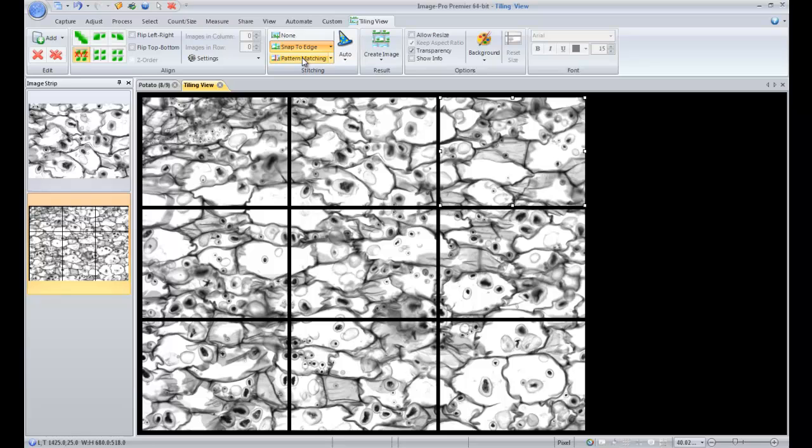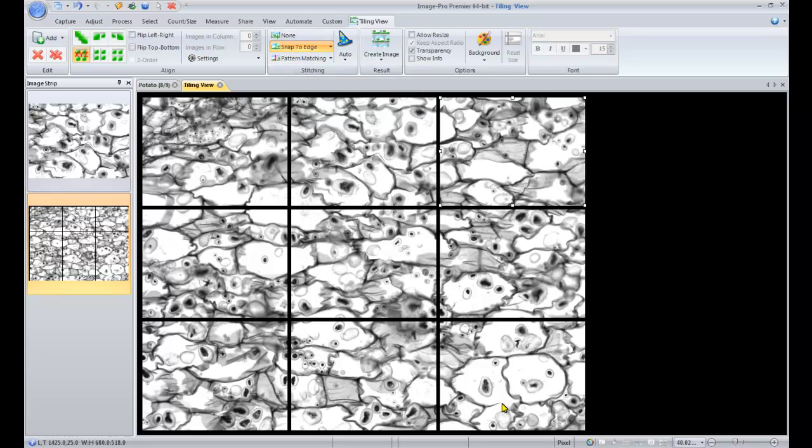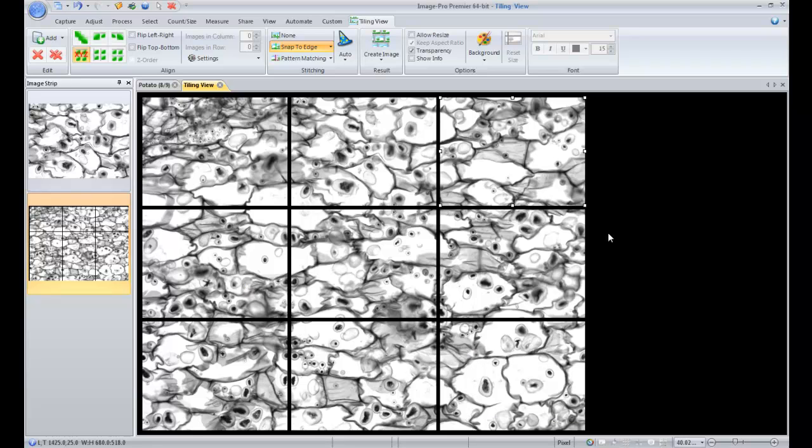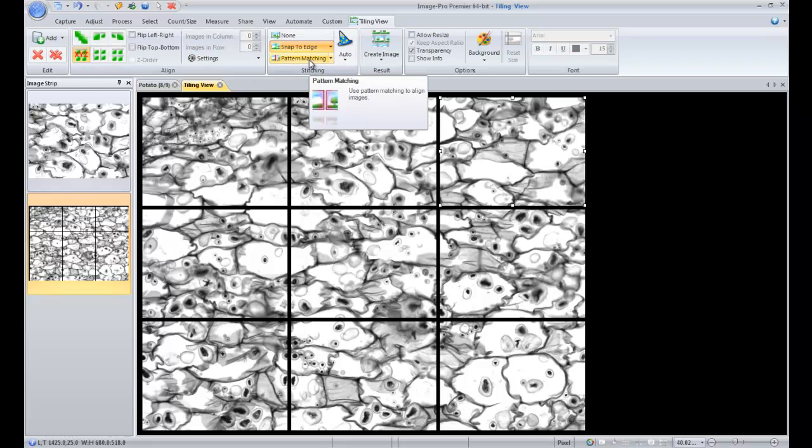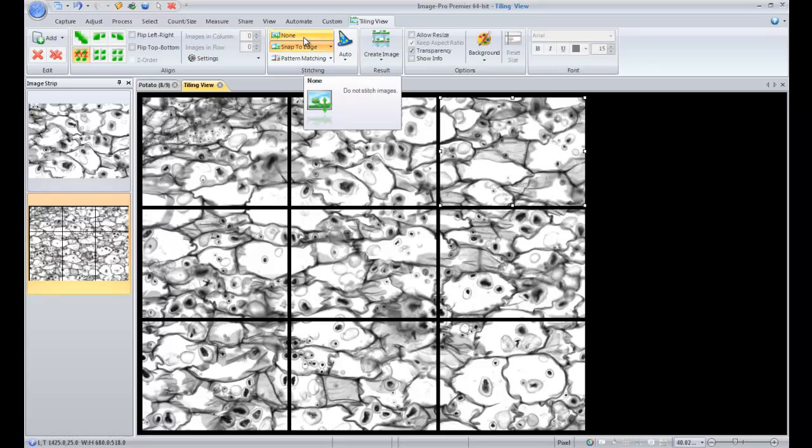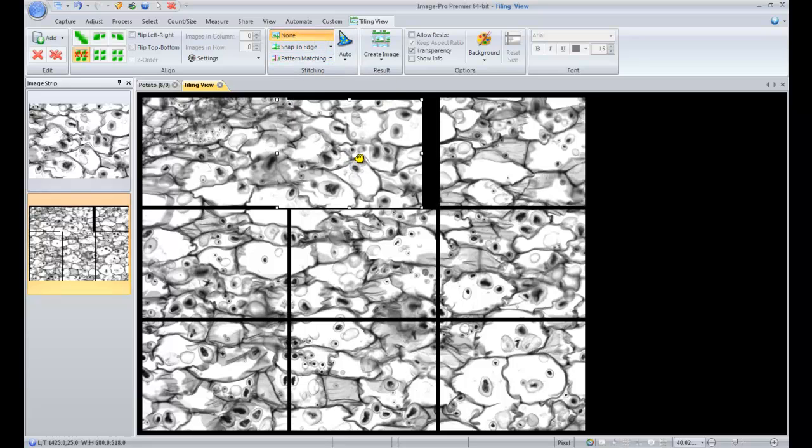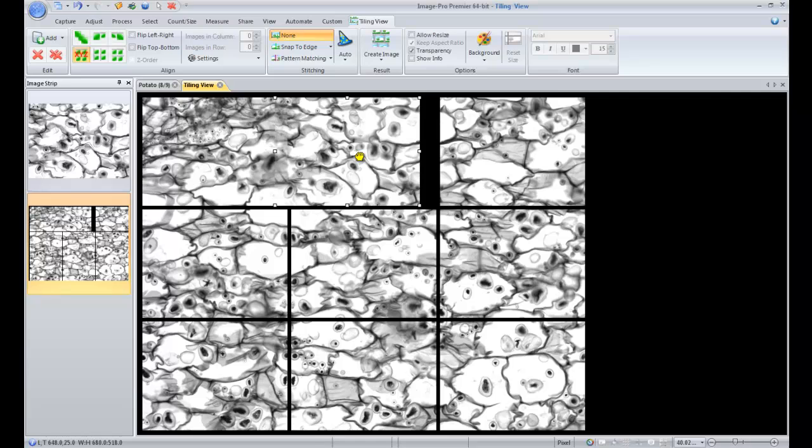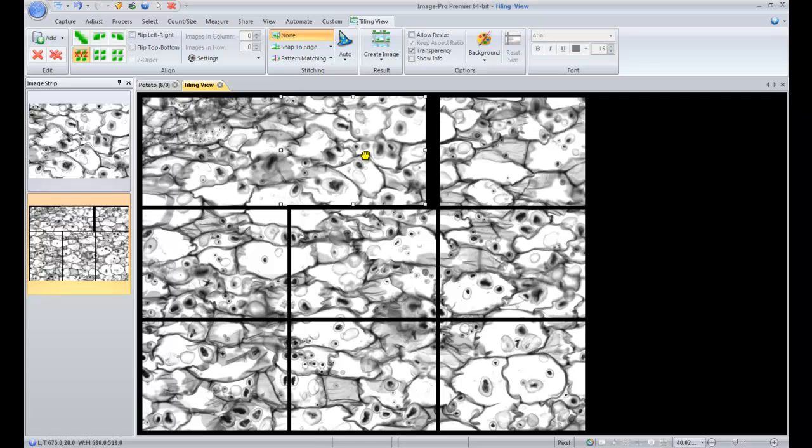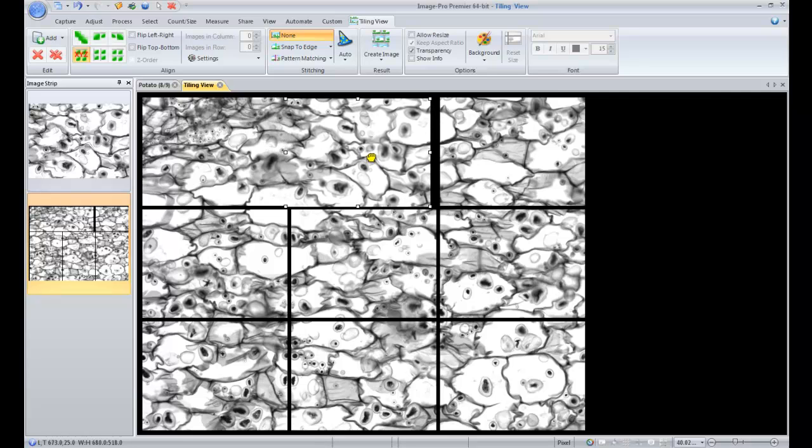You also have the option to use this pattern matching option, which if you didn't have an image that already had the XY coordinates and you maybe just had two images that you wanted to align and match up by patterns, you could use that option as well. Or you can choose to not stitch together automatically and just simply manually move the images around until they were in a position that you liked.